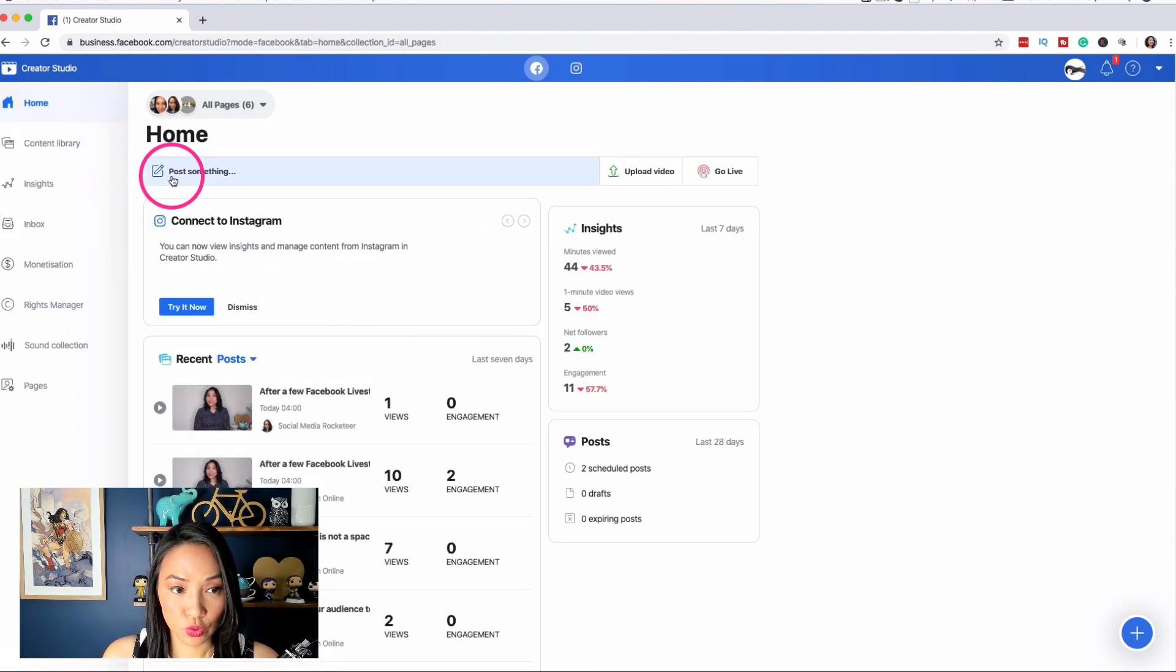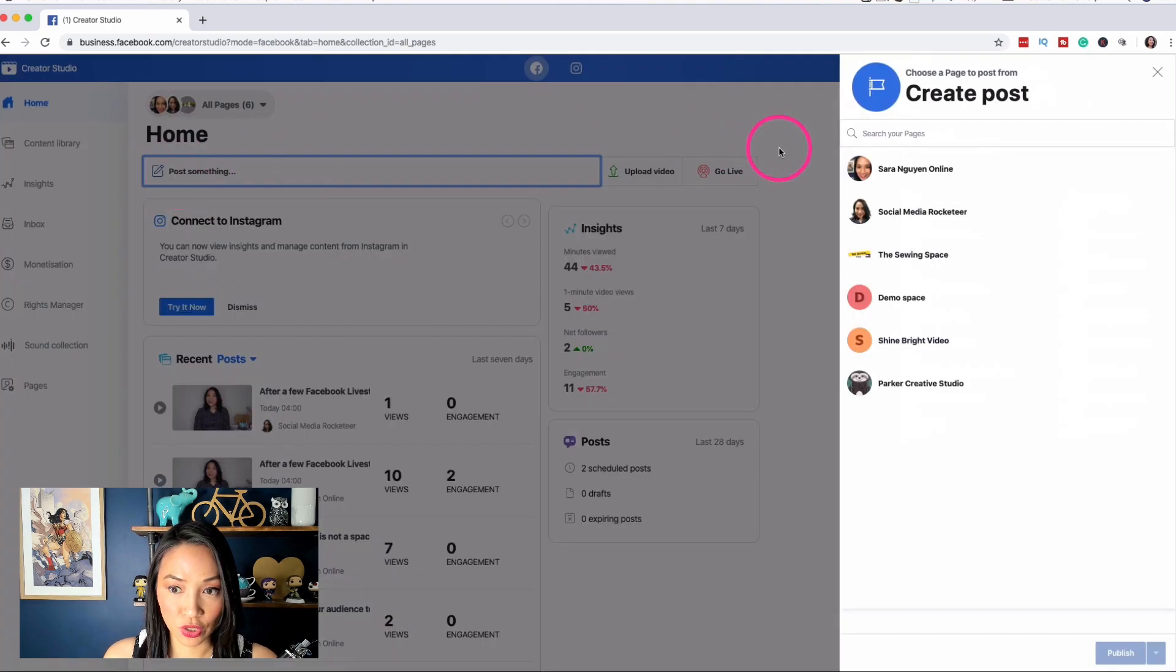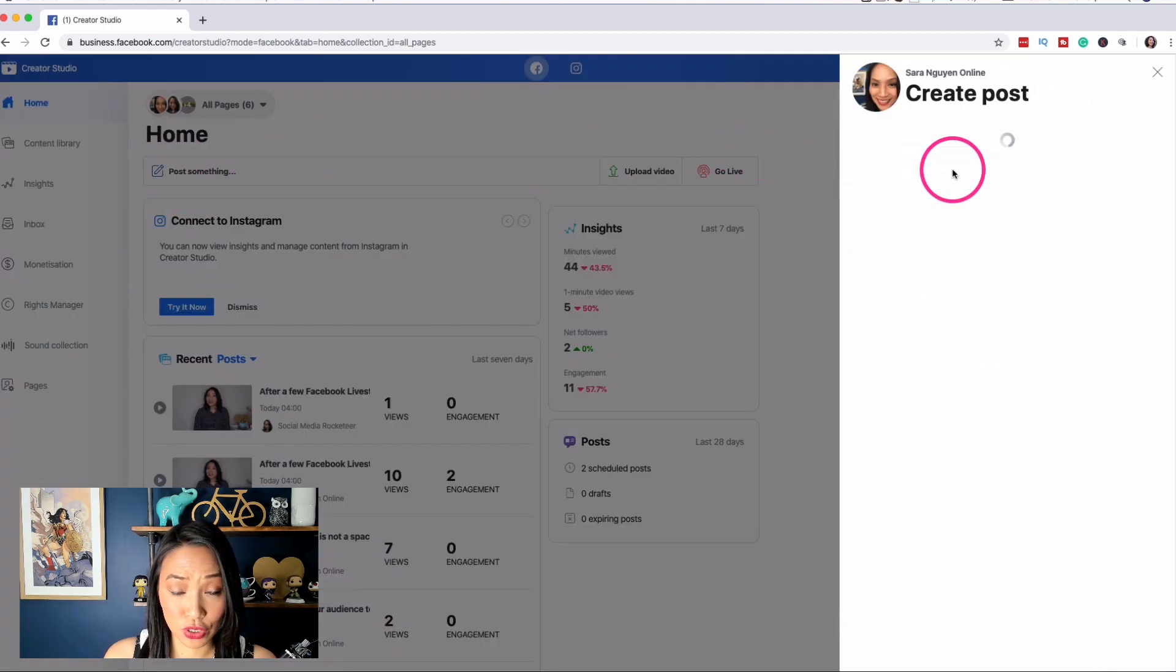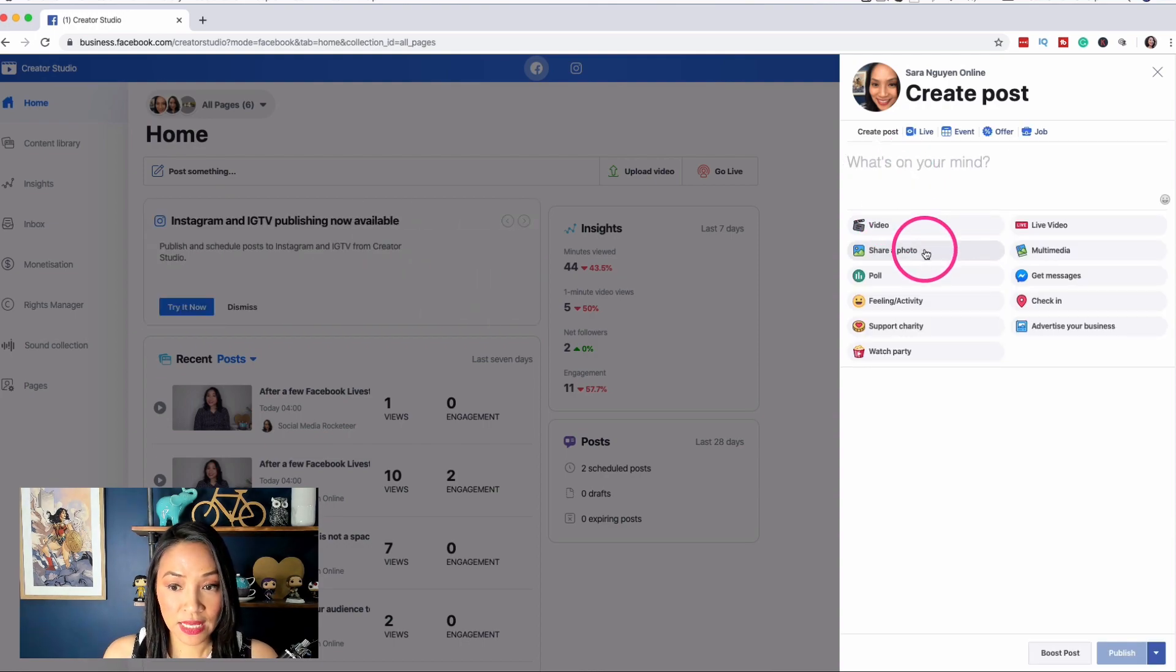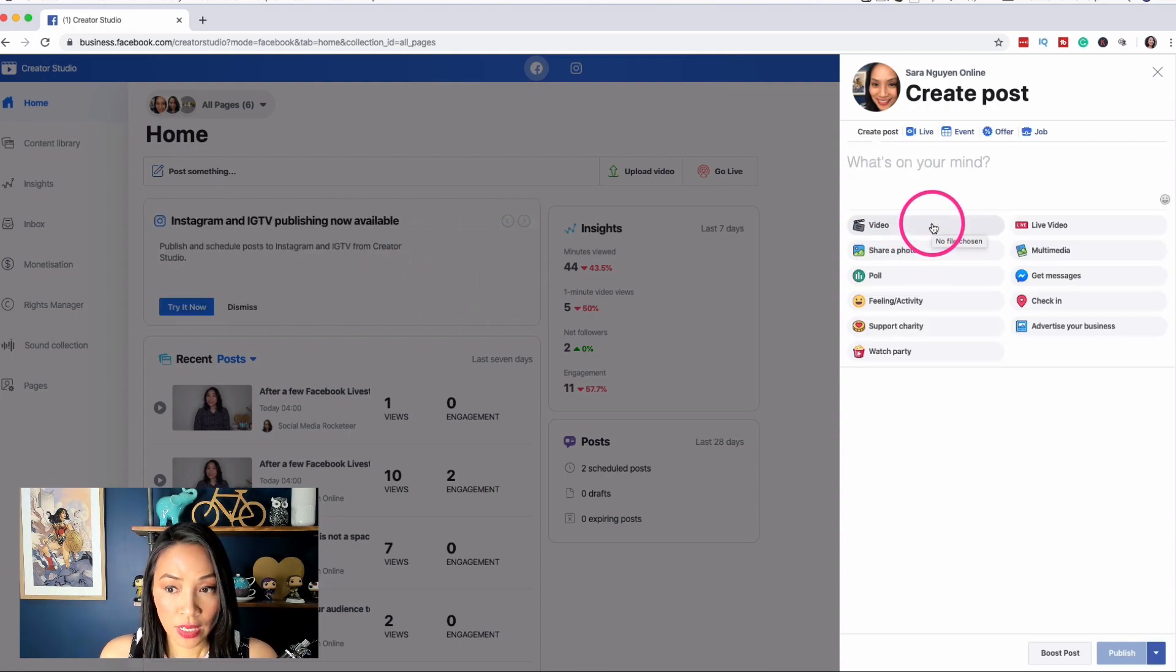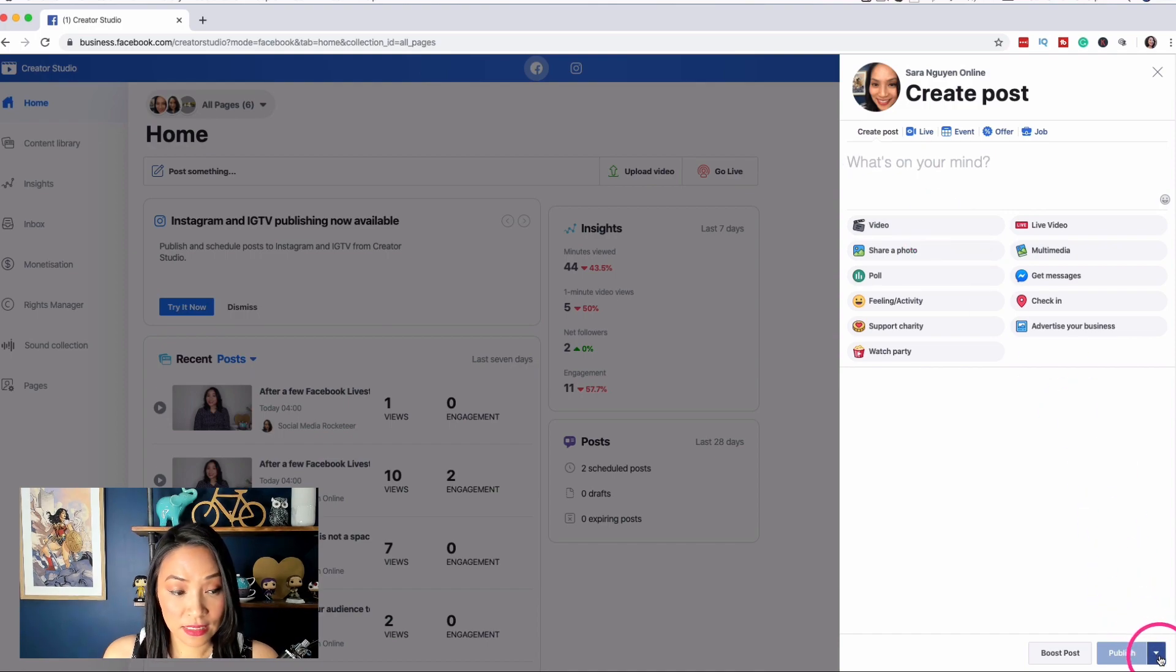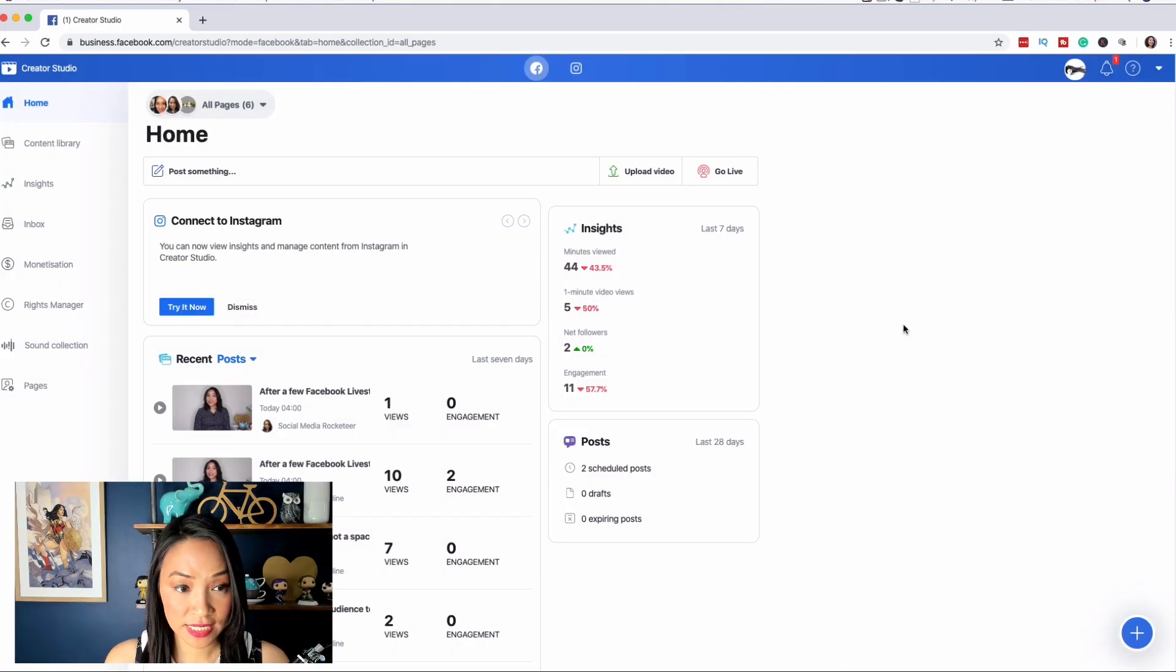We went to post something, we chose the page that we wanted to post to, and then we went ahead and created the post uploading an image or a video. And then we went ahead and selected the schedule feature.